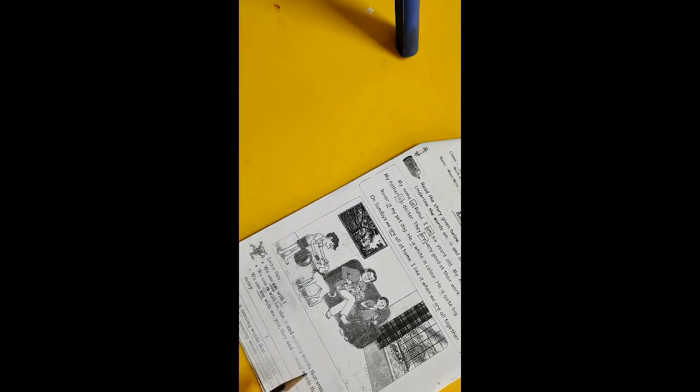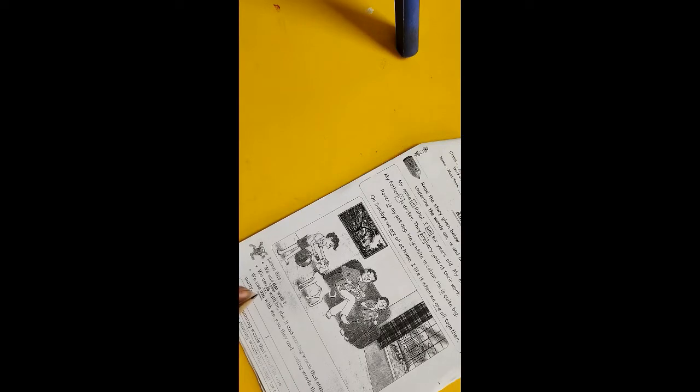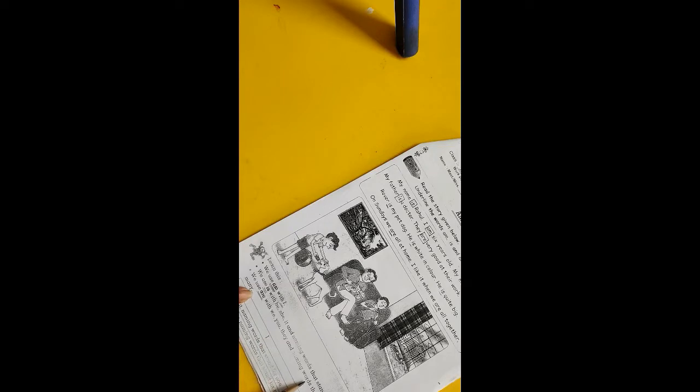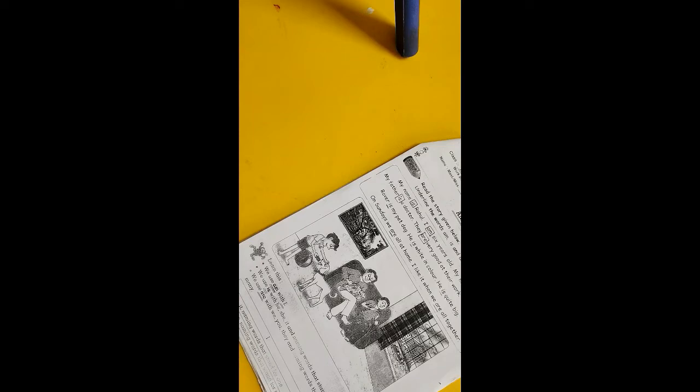We use is with he, she, it, and naming words that stand for one. So listen carefully, we use is for only singular form. Then we use are with we, you, they, and naming words that stand for many. So here you can see we use are for plural form.